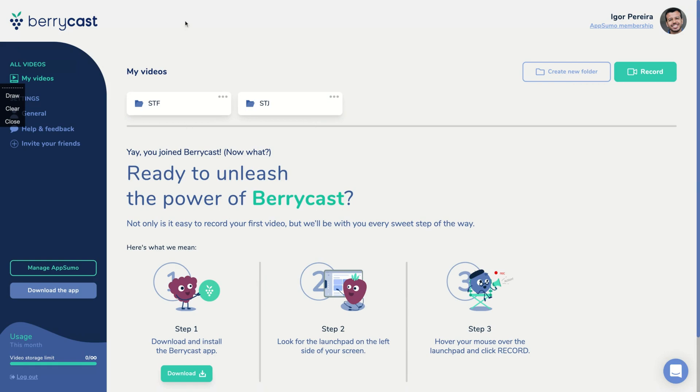And then you select the area. You can, for instance, select only that area here. We can select a rectangle, a part of our screen, or you can just record the full screen.